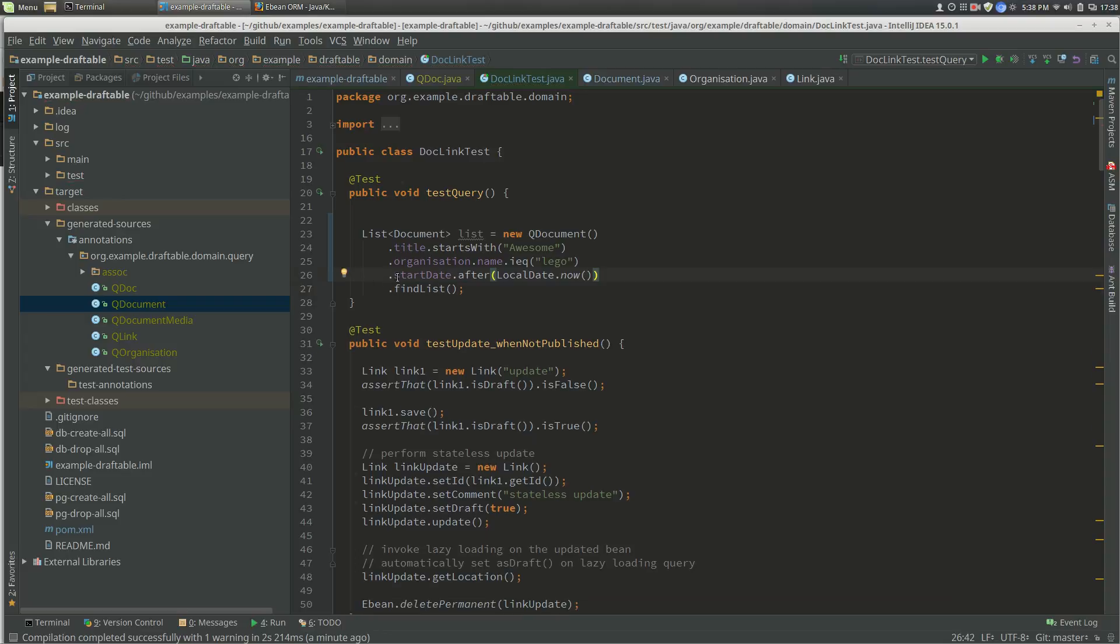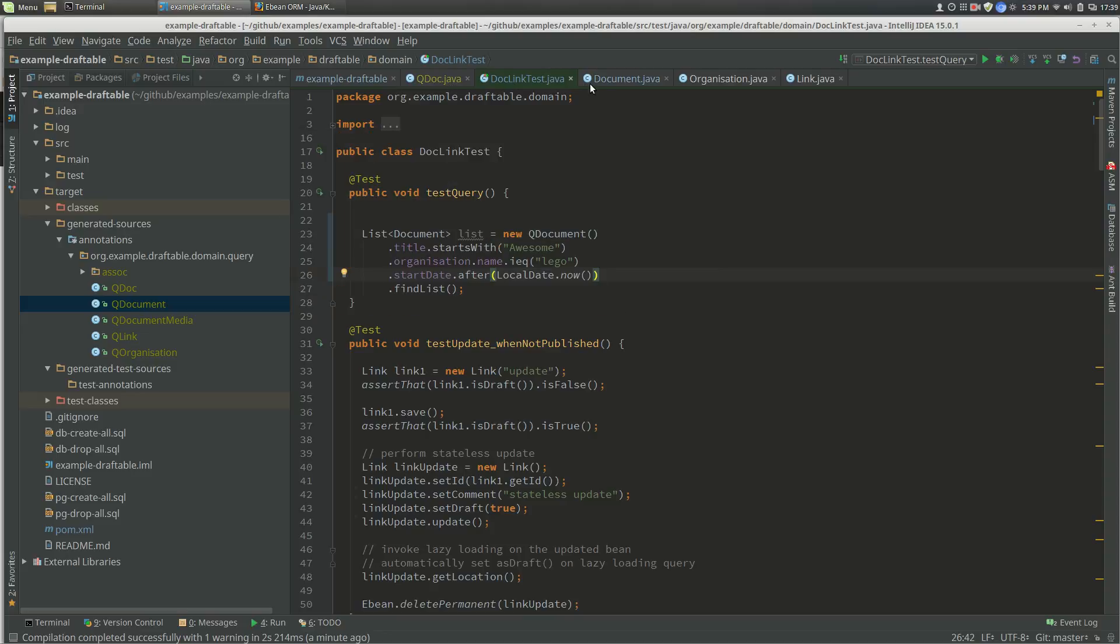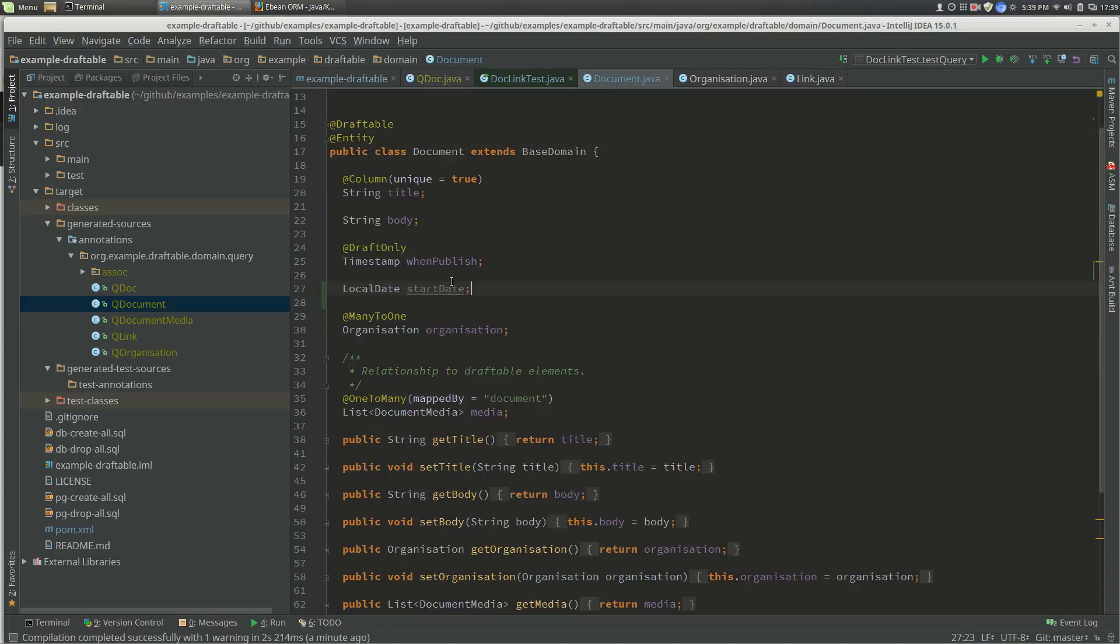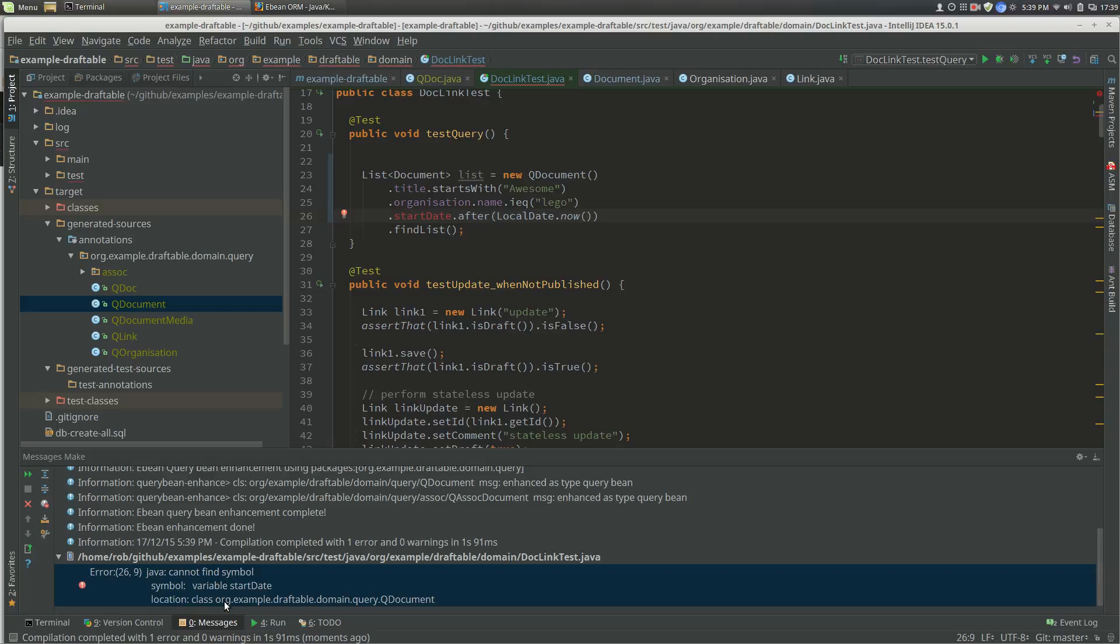If we get rid of startDate and compile, we have an error down here saying it doesn't exist.